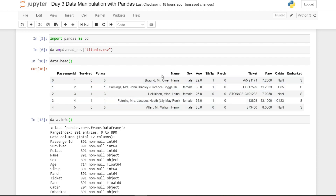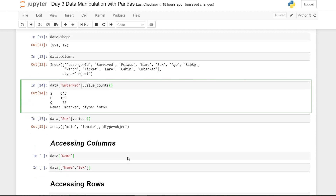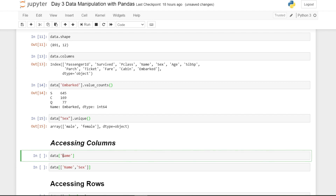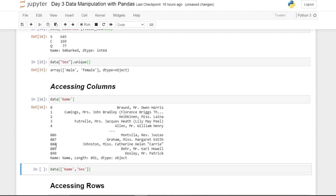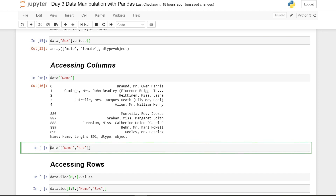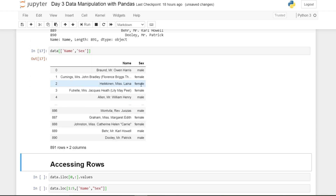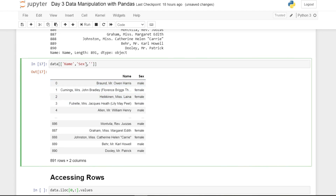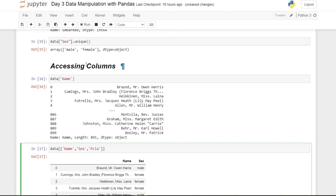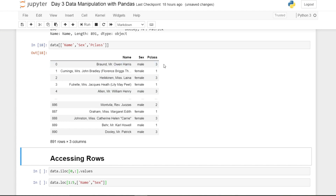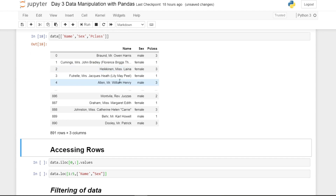To access a single column, write the DataFrame name followed by the column name in square brackets — for example, 'data["Name"]'. This returns a Series since it's one column. To access multiple columns, provide a nested list — for example, 'data[["Name", "Sex"]]' — and you will get both columns as output. You can add any additional columns such as 'Pclass' to the list to see multiple columns at once.